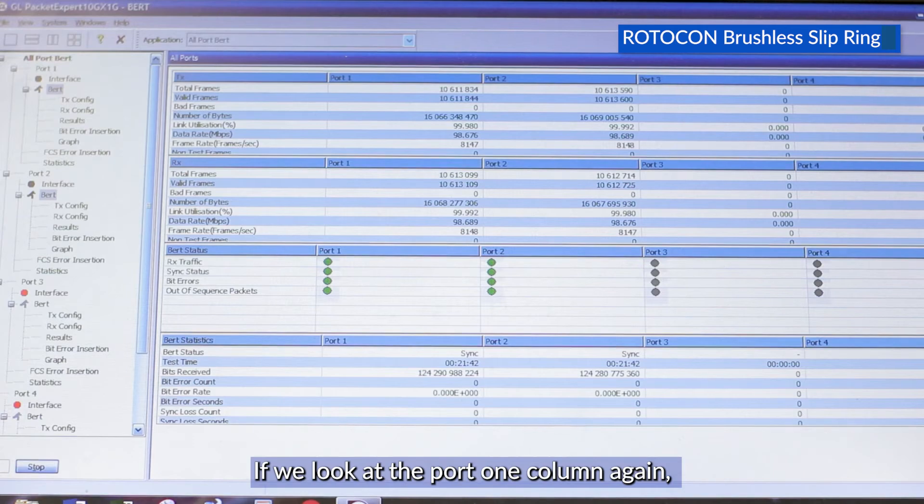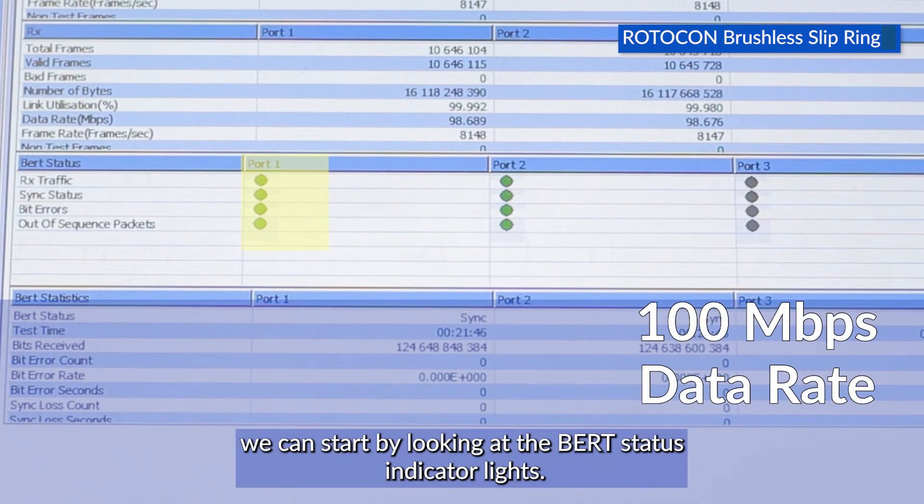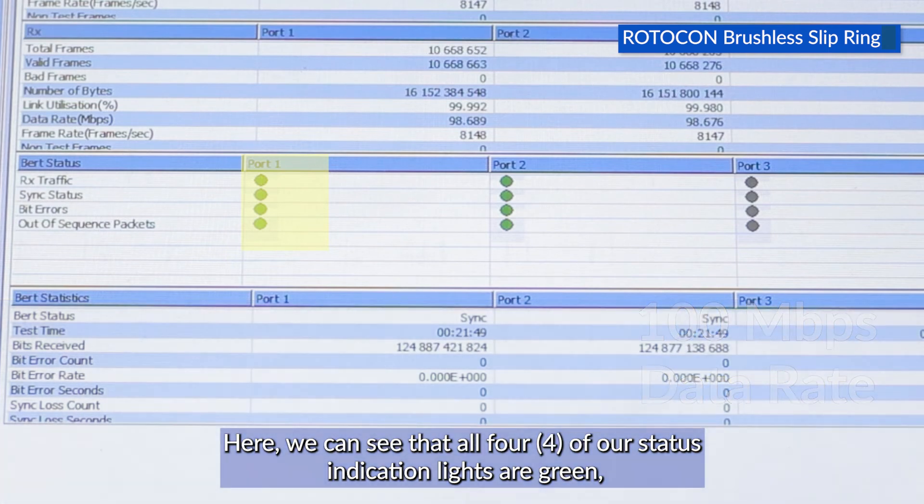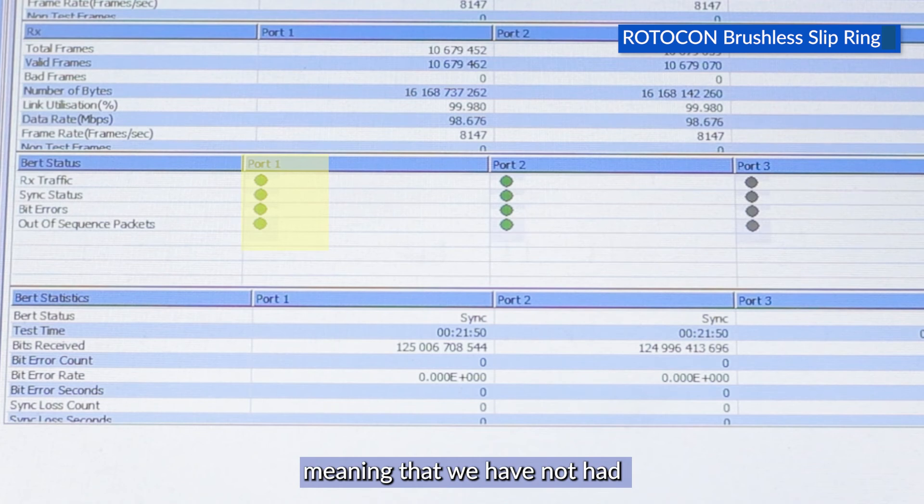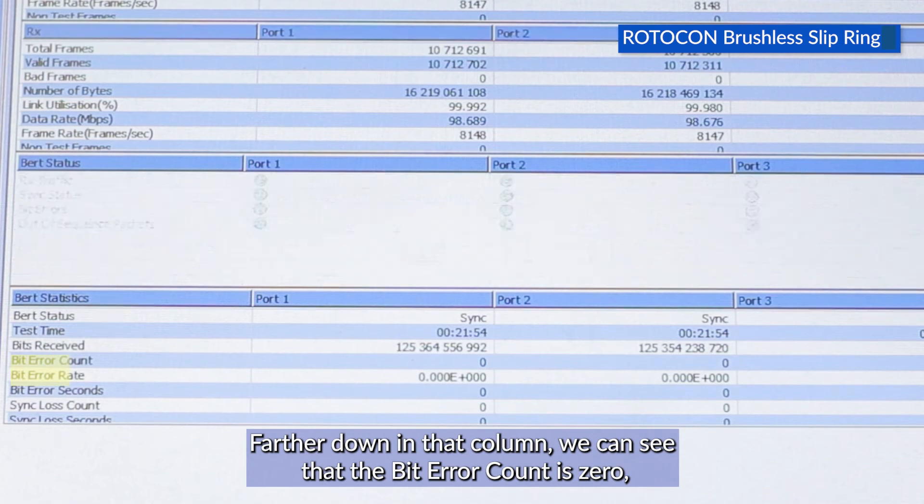If we look at the port 1 column again, we can start by looking at the BERT status indicator lights. Here we can see that all four of our status indication lights are green, meaning that we have not had a single BERT error or any other problems with our Ethernet signal.